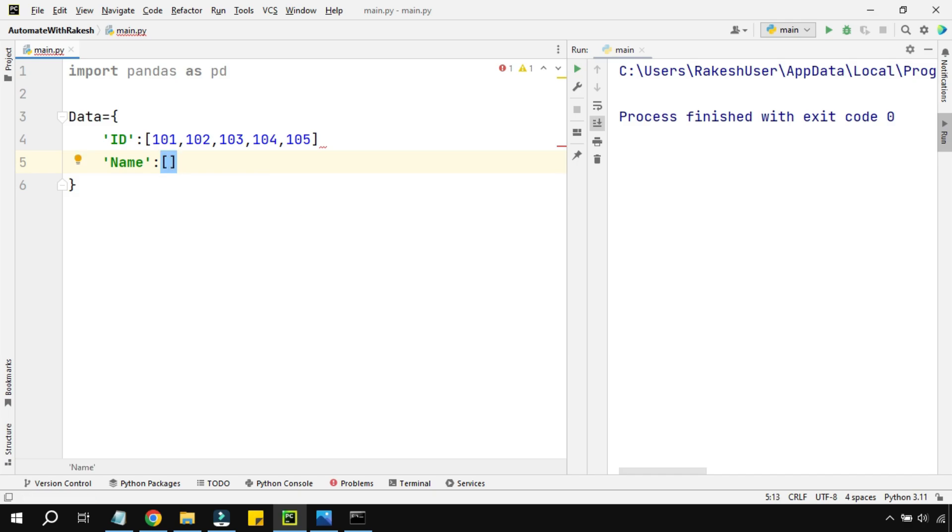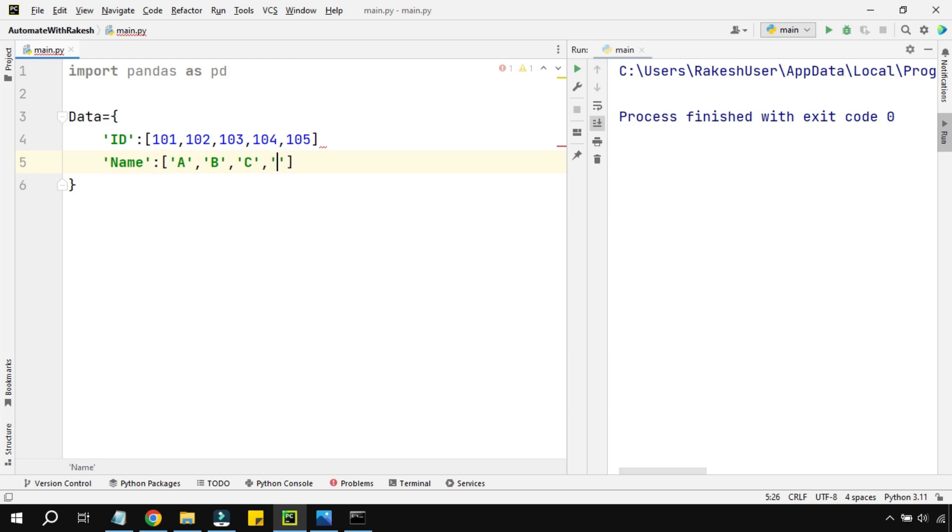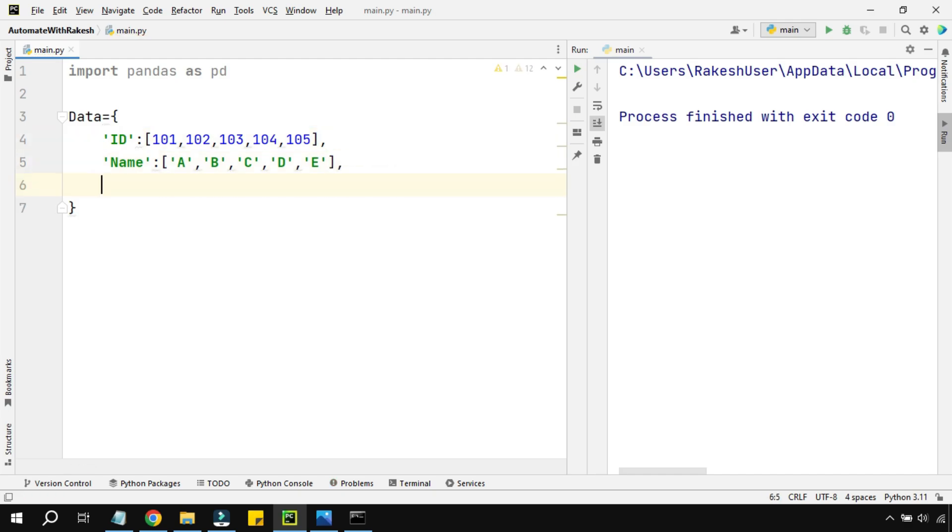These are all keys, so dictionary is a key and value pair. So key and multiple values, you can have single value or more than one value. Here I am having multiple values encapsulated within a list. Now name, so here in the name because these are strings I have to put them inside single quote or double quote. I am writing A, same thing we'll repeat, few other things like B, comma C, comma D, comma E.